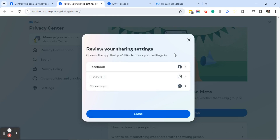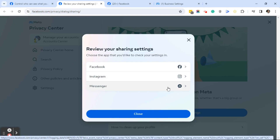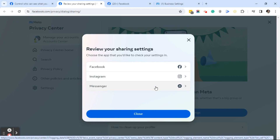Click on 'Review your sharing settings.' This will bring you to a dialog box where you can choose the app you'd like to check your settings in. As you can see, there are three apps: Facebook, Instagram, and Messenger. Your page may look different — if you don't have Instagram linked to Facebook you won't see it, and Messenger you will most likely see. Let's get started with Facebook.